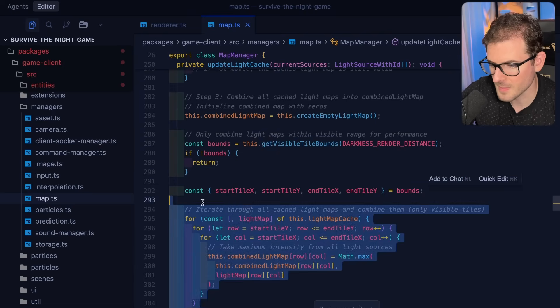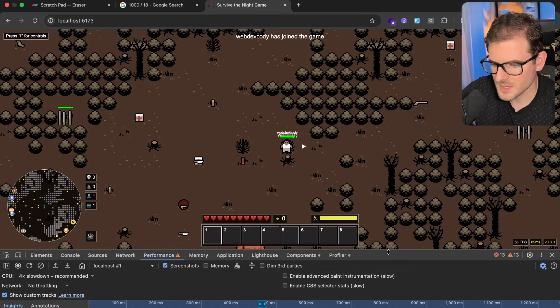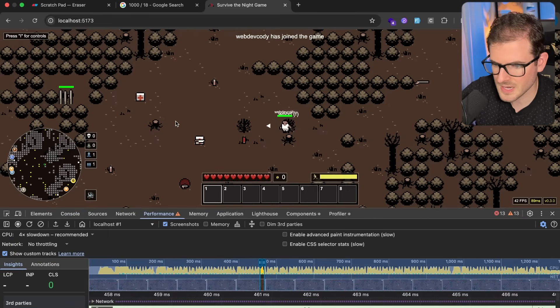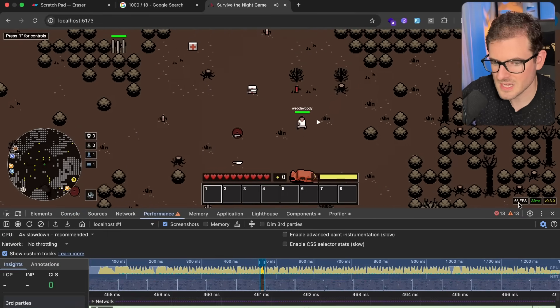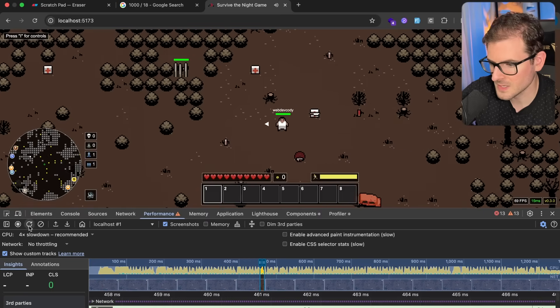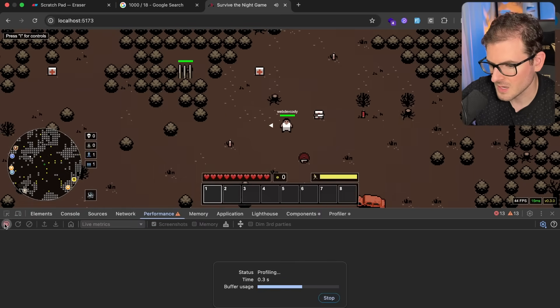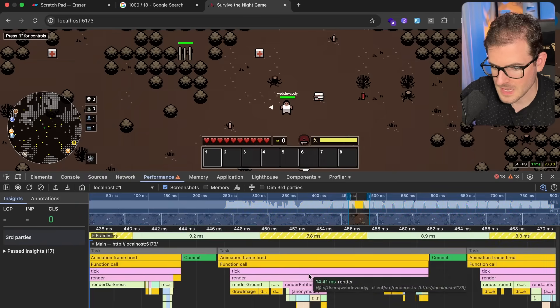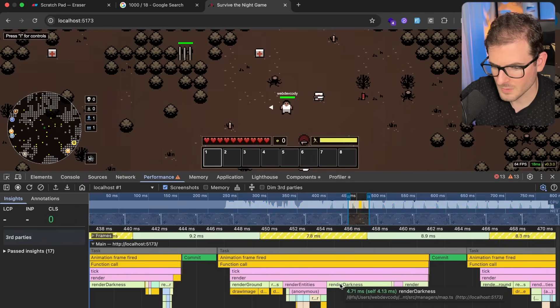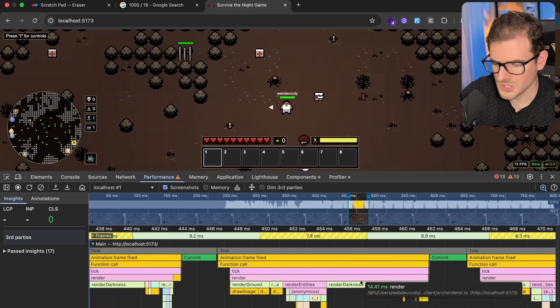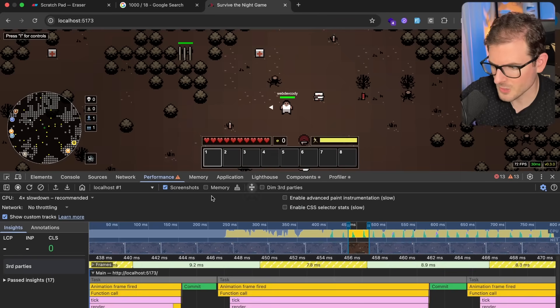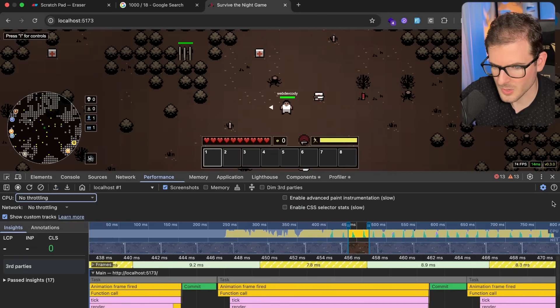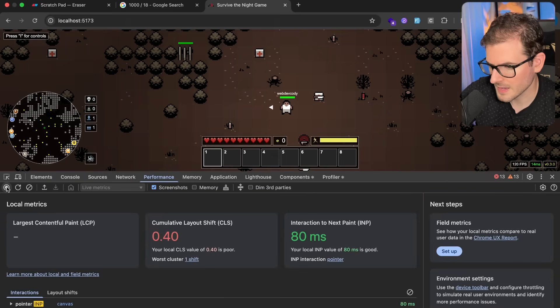And then if I go and check out the performance of this we are still on four times slowdown. And notice that this branch has around 70 to 60 FPS. Like this is much more performant. And if I were to clear this out and just kind of see what the profile is. All right, so the render is taking, render_darkness is taking 4.7 milliseconds, which is kind of slow. But I do have it on the four times slowdown. Let me actually go back real quick. Let me go here, no throttling. We're going to go ahead and clear that out and just test this out real quick.